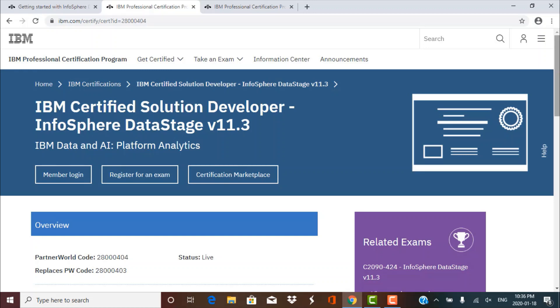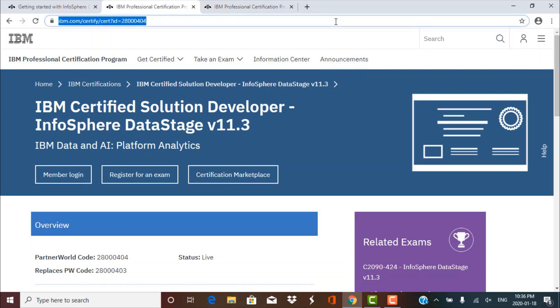If you are a DataStage developer or an administrator and you are interested in taking this examination to get certified, then the first thing that you should do is go to the IBM website which has the complete details for this examination and certification. I will be sharing the links below in the description box, so you can go to those links later and get the full details.